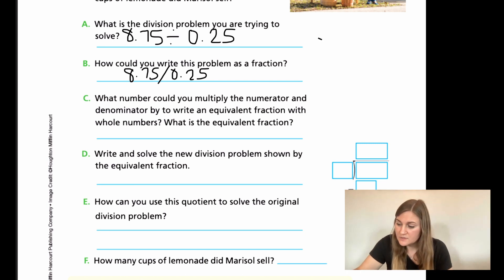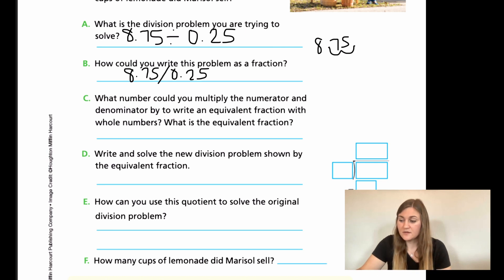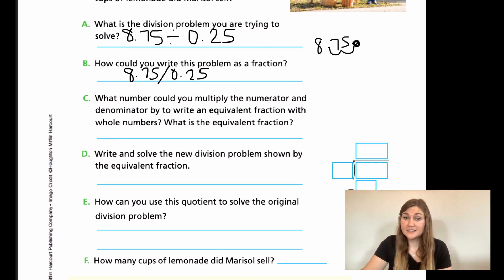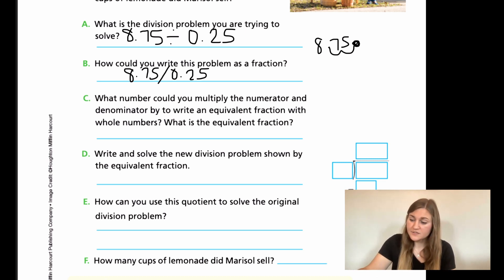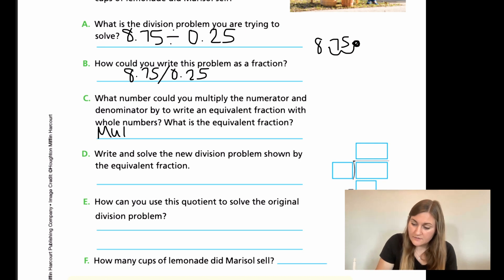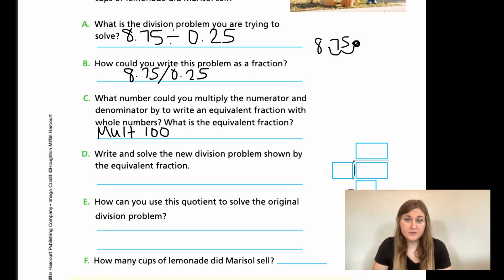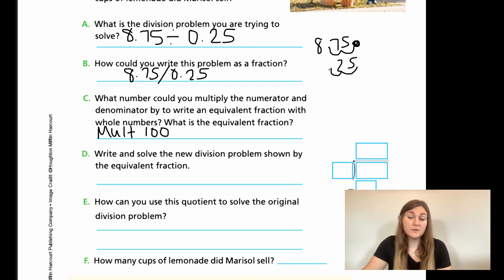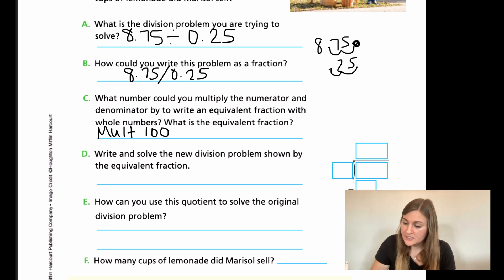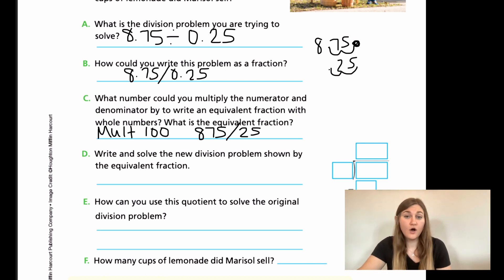Moving the decimal twice is the same as multiplying by 10 twice, which is multiplying by 100. So I multiply both the numerator and denominator by 100. That gives 8.75 times 100 = 875, and 0.25 times 100 = 25. The equivalent fraction is 875 over 25.